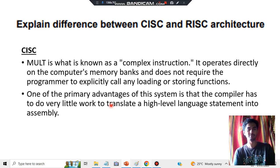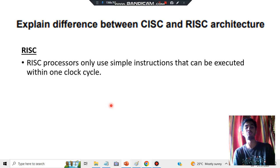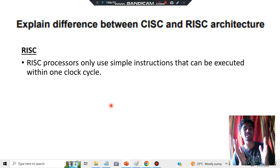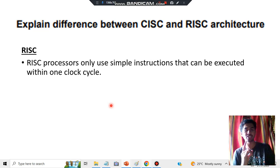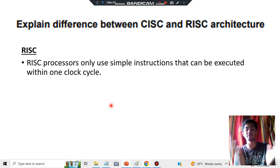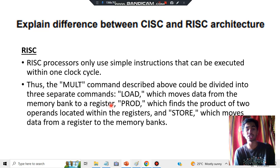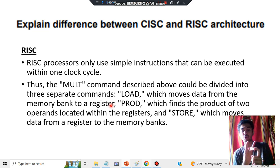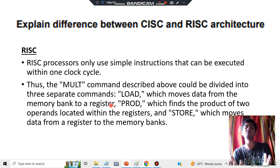Coming to RISC — in RISC, we have simple instructions. It does not perform a large amount of instructions as in CISC, and in one clock cycle only one instruction will be performed. So if you have to perform a large set of operations, they execute one by one. For example, if you want to perform a multiply operation, we use a three-step process: first is loading, second is the product, and third is storing.